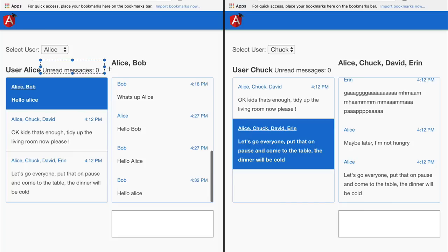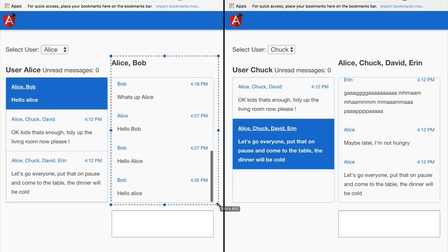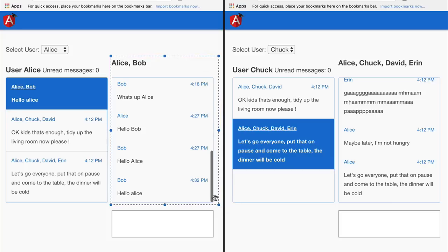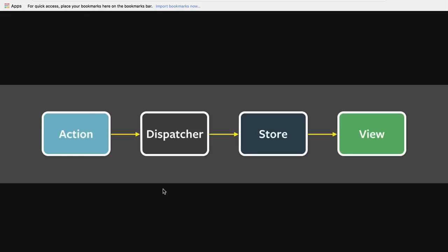This component here would take the state out of the messages store, loop through it, count the messages that have not been read by the current user, and project that to the view in the form of a single counter. But this other part of the application would receive that same application state and produce a different representation — in this case, a list of messages of the currently selected thread.